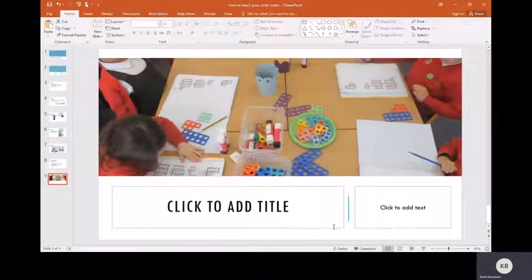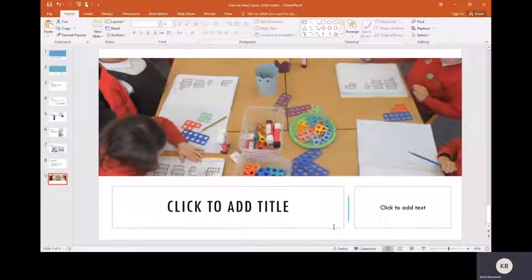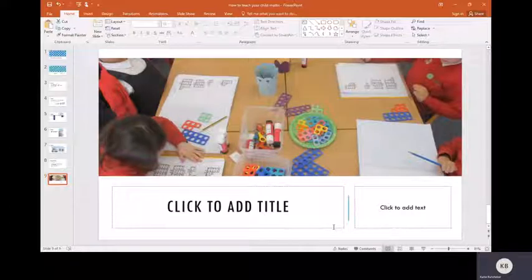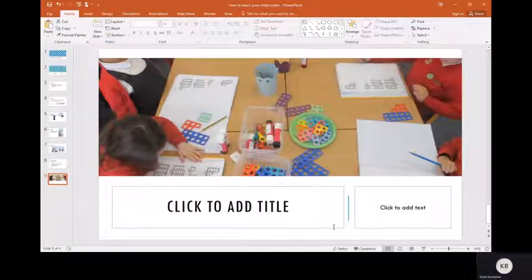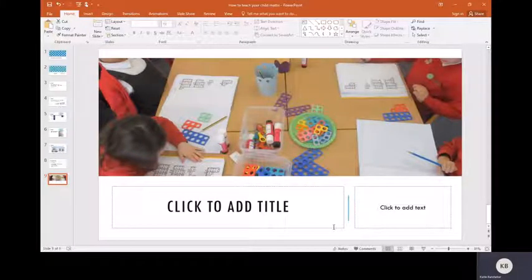So that's Numicon in a bit of a nutshell. If you have got any more questions, please contact your child's teacher. We will all be more than happy to answer any questions that you have on Numicon. Thank you for listening.